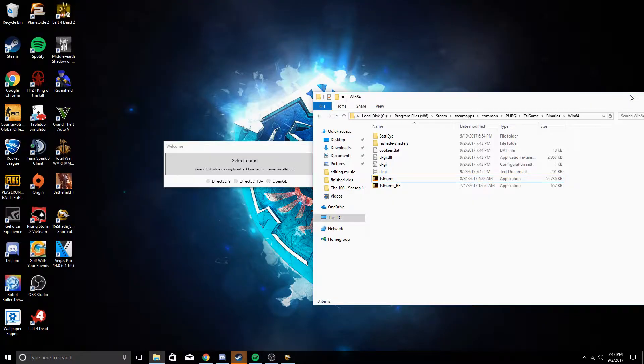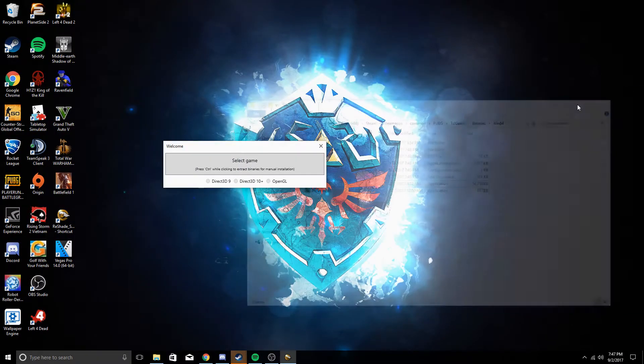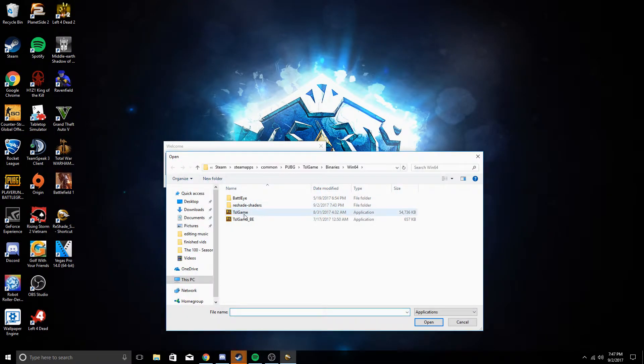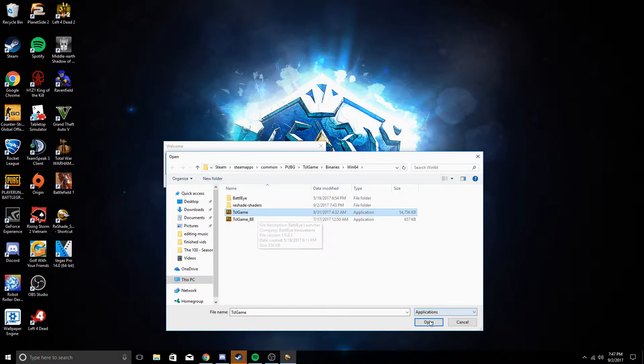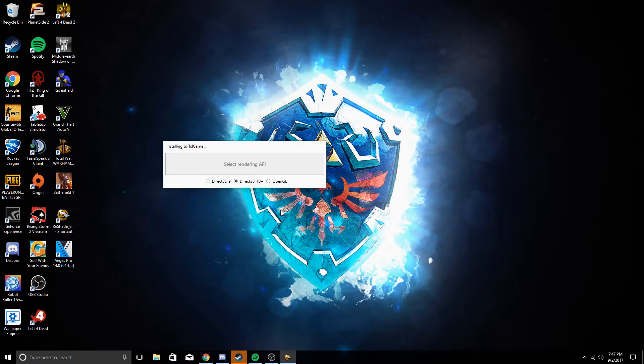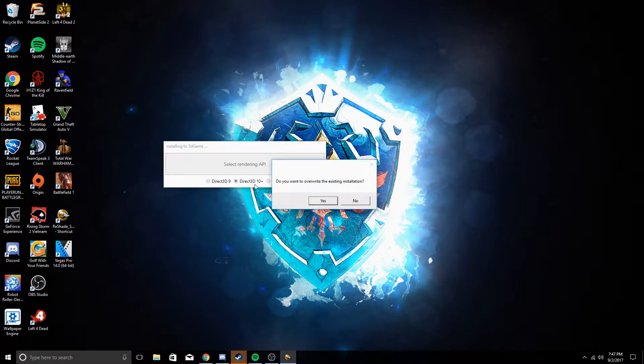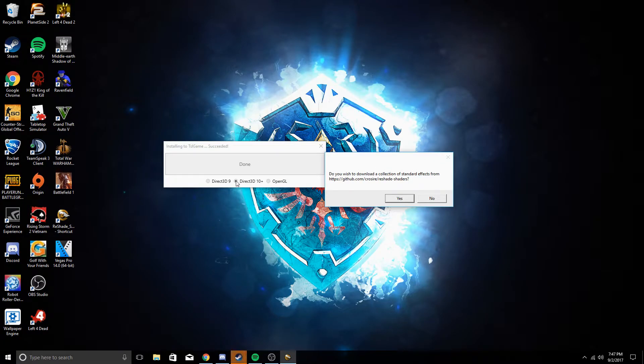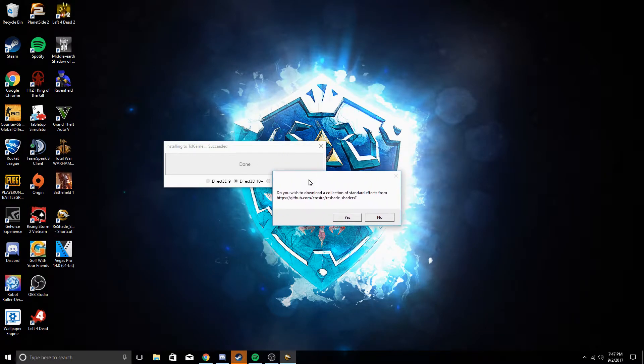That will tell you where it is. You can click this and then find the location wherever it is. I'm going to open it up here. We're going to select the rendering, which is Direct3D10+. After you click that, this is going to show up.